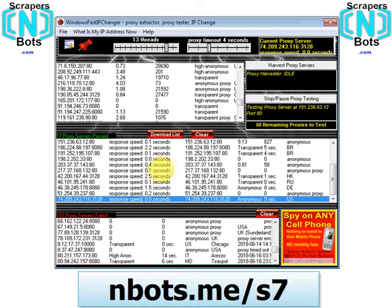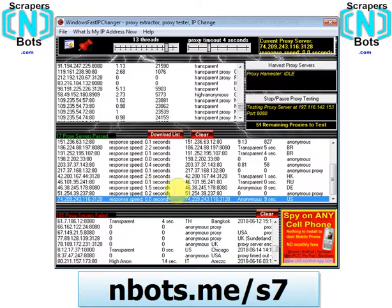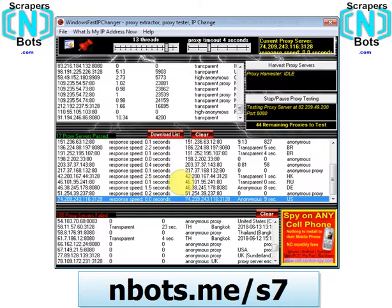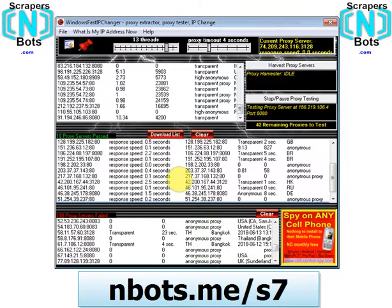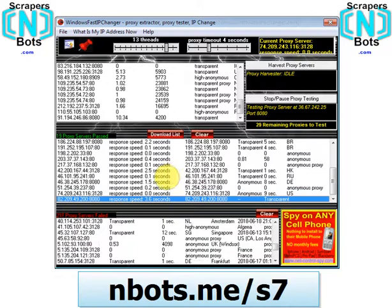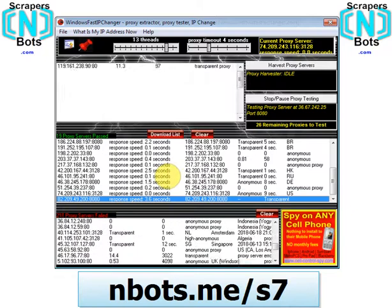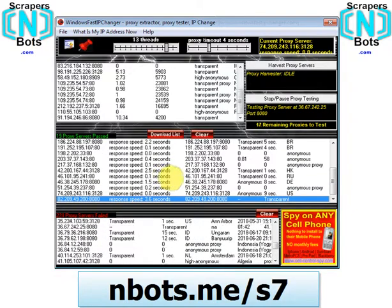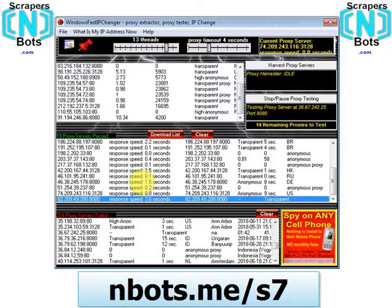The software is called Windows Fast IP Changer. You can get it by going to the Scrapers and Bots website, or just type "Windows Fast IP Changer" into Google.